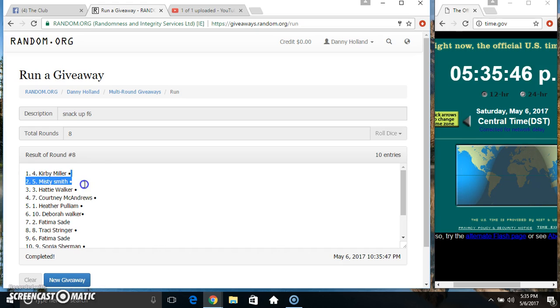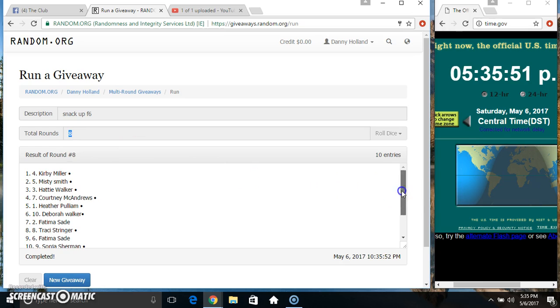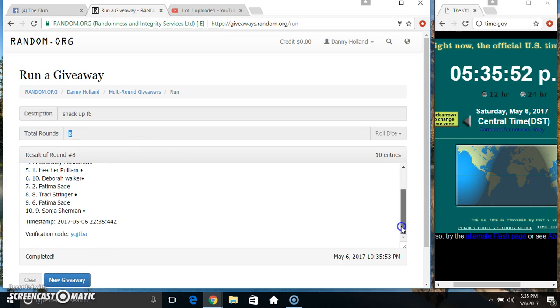Got Miss Kirby and Miss Misty. 10 items, 8 times, 8 on the dice. Congrats to Miss Kirby and Miss Misty.